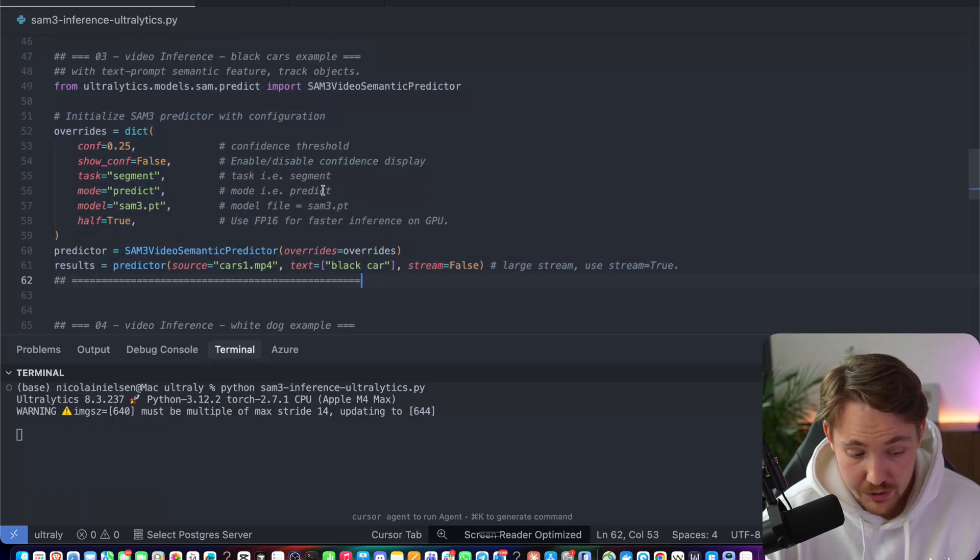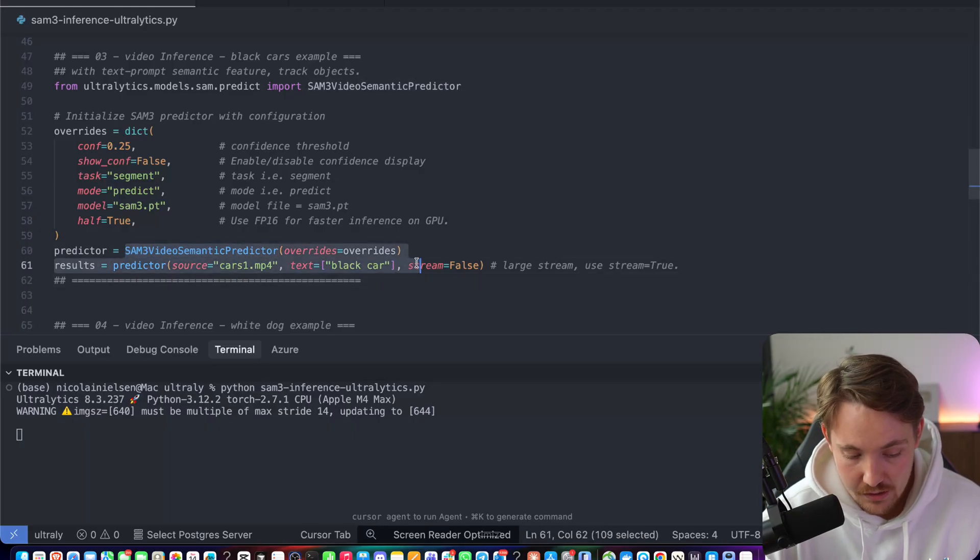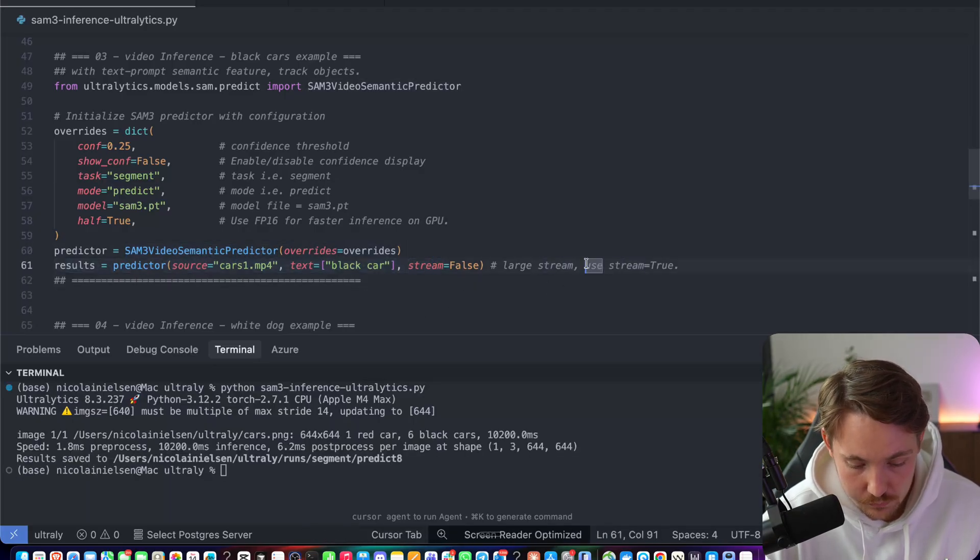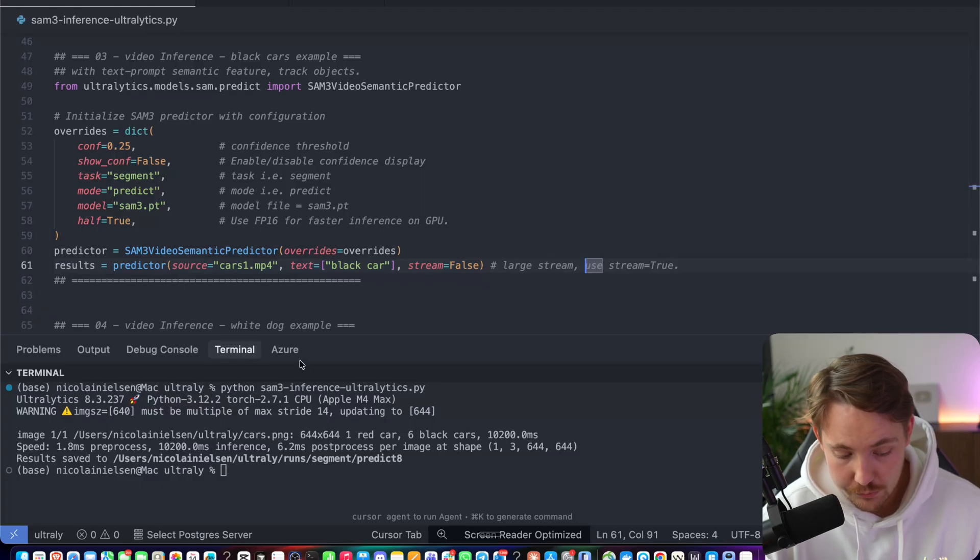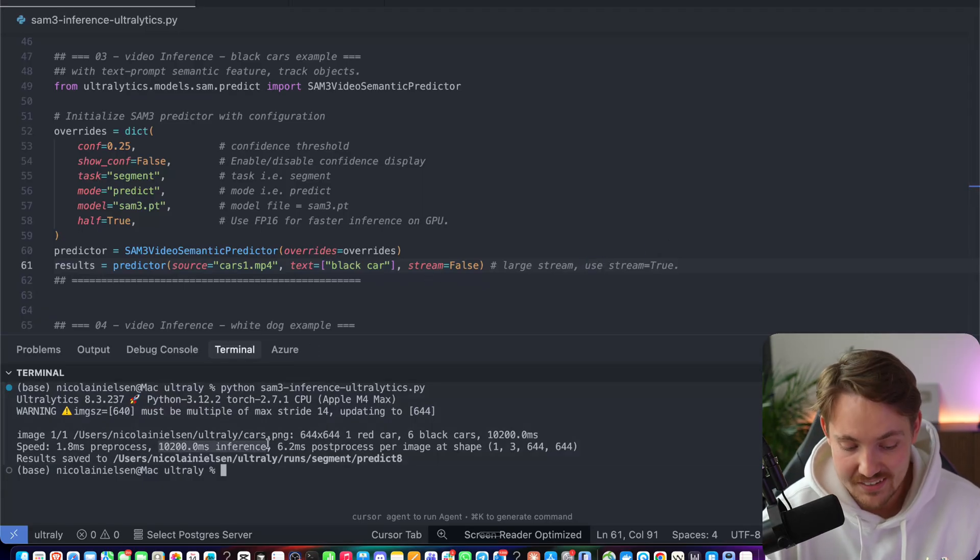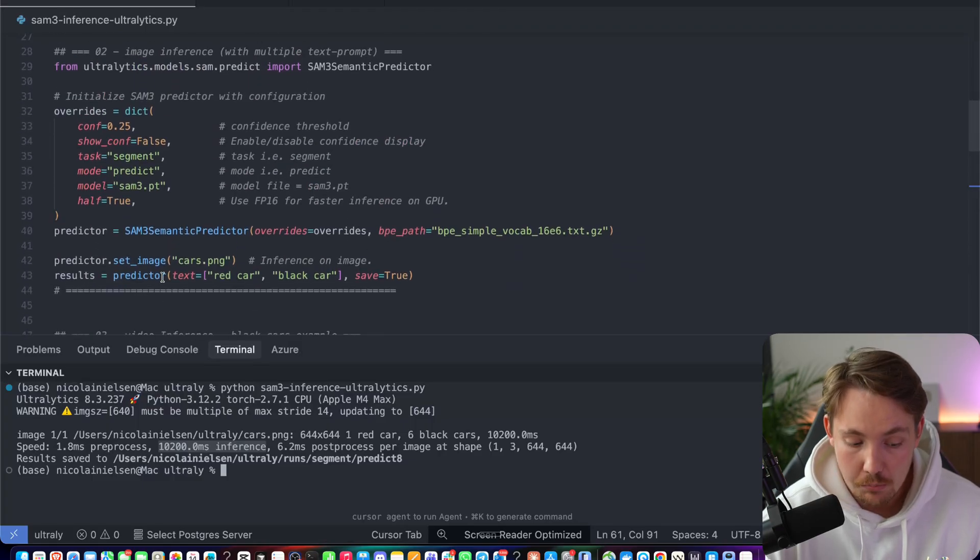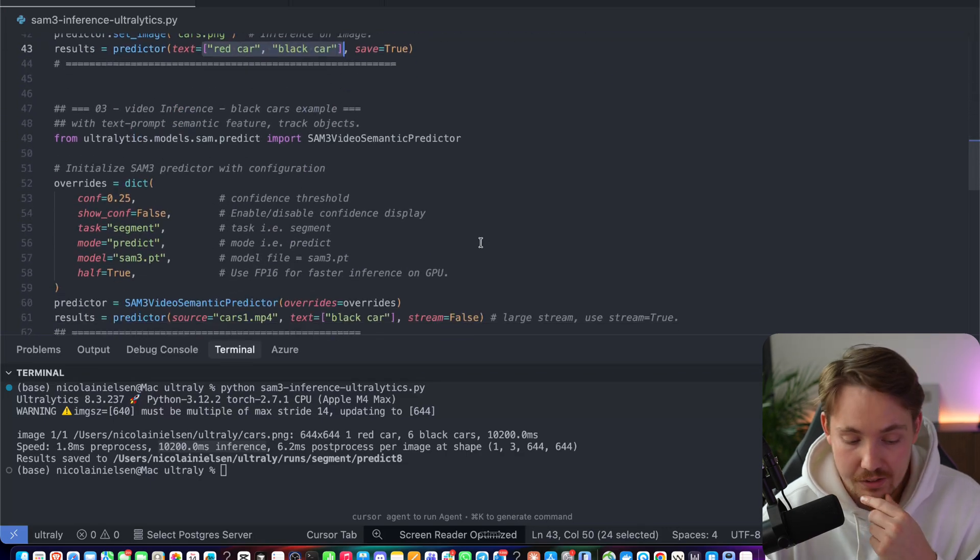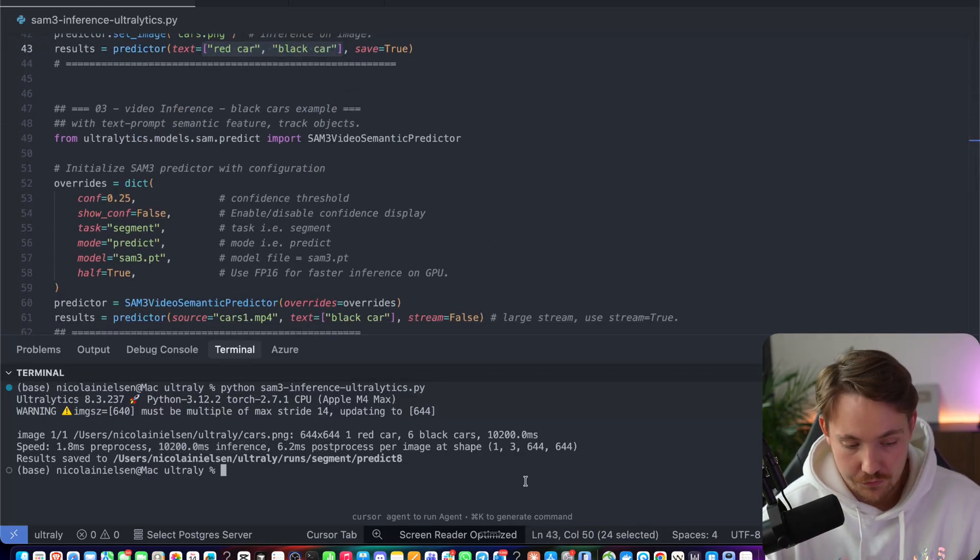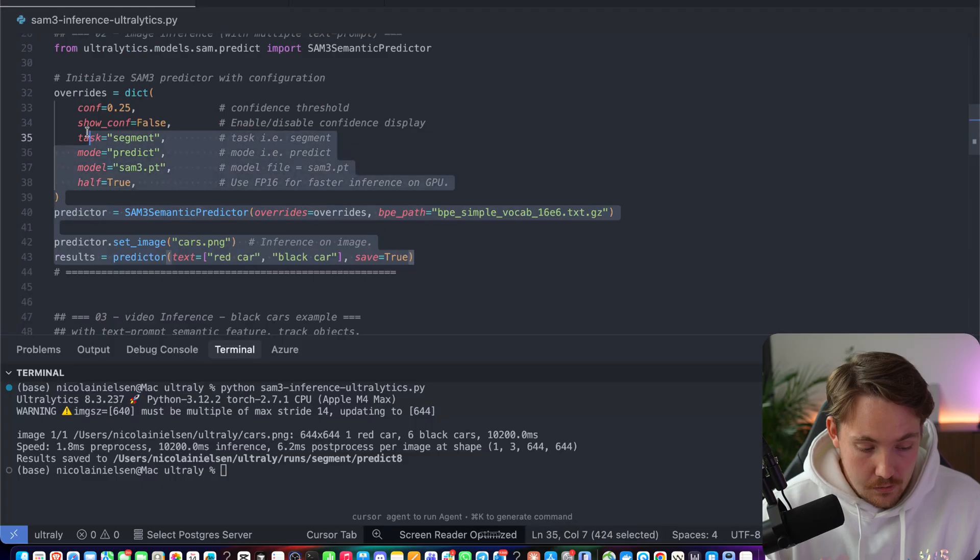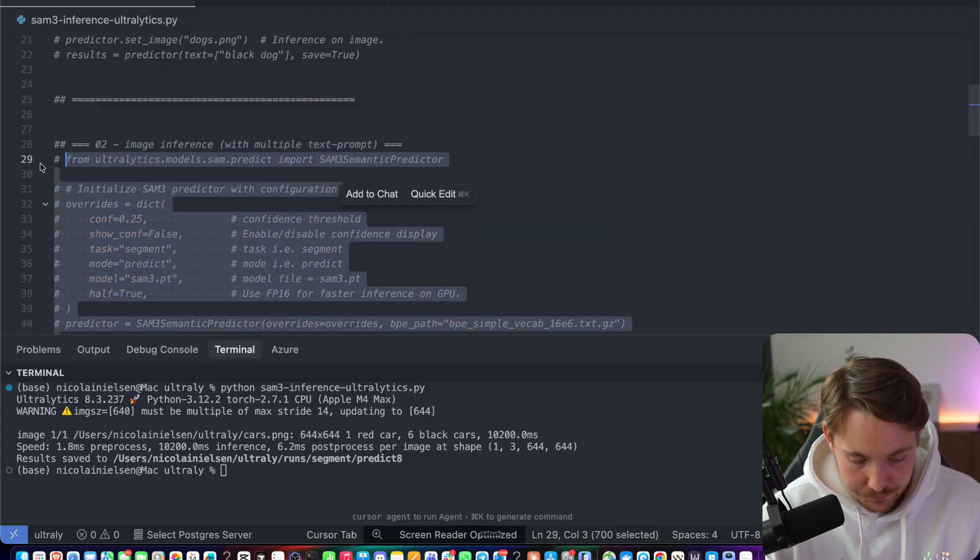The next one is just video inference with black car examples. So we just have a full video. It's going to track through it as well. And then we just have our output. So for last stream, we can set stream equal to true. It will send the results back. We can see this actually took 10 seconds to run this inference with the multiple prompts here. It has to do the reasoning, it has to do the outputs and everything, and it has to warm up the model. So it's definitely better if you run it for more images or just a video.